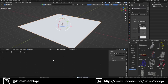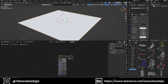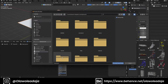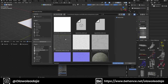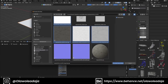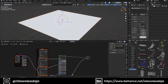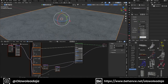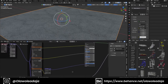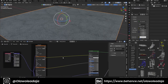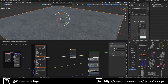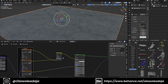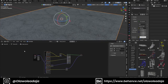You have to have the Node Wrangler add-on turned on. I pressed Ctrl+Shift+T to bring in all my textures. Then I will multiply my AO — my ambient occlusion — with my color texture using the Mix Color node.